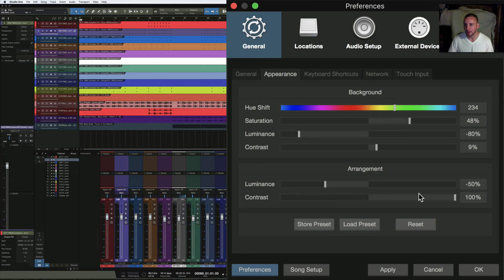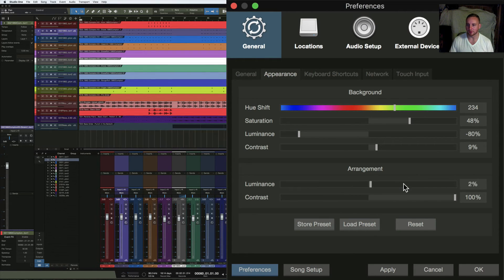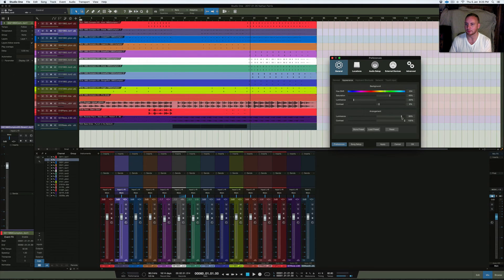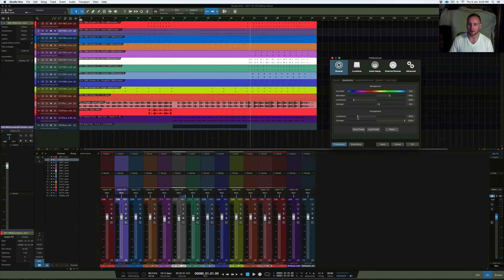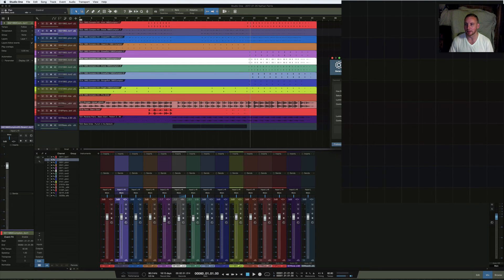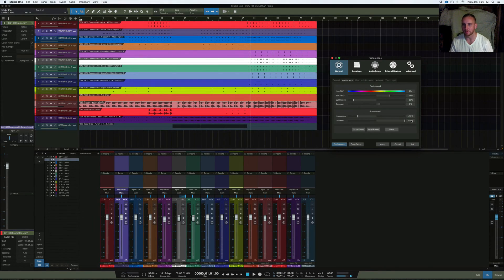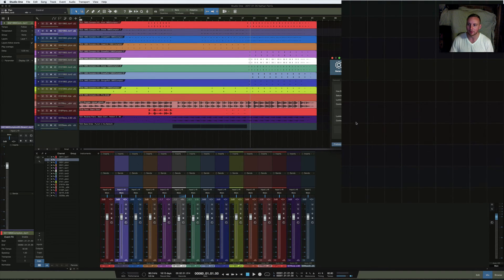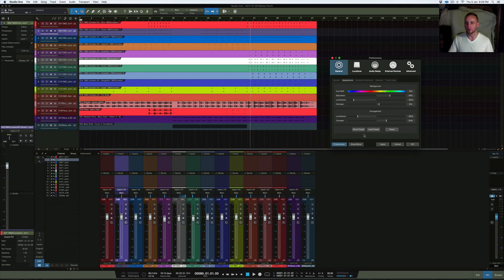This is the arrangement section — the background for the entire DAW. If you liked Pro Tools you could make your background more white, but I prefer the dark black look. The contrast in the arrangement window makes those markings more sharp so you can see them more clearly. I like mine pretty sharp so I can see where the lines are for arrangement purposes. If you pull it all the way down you can hardly see anything.